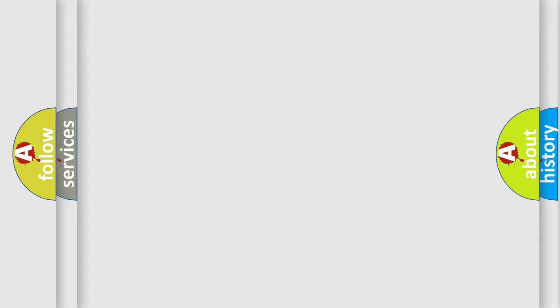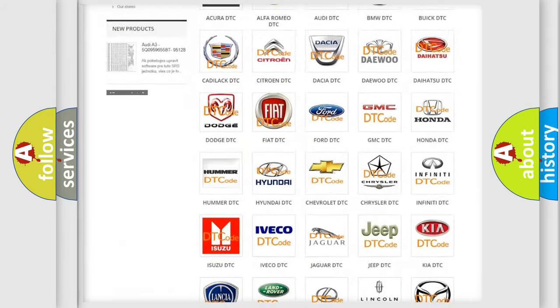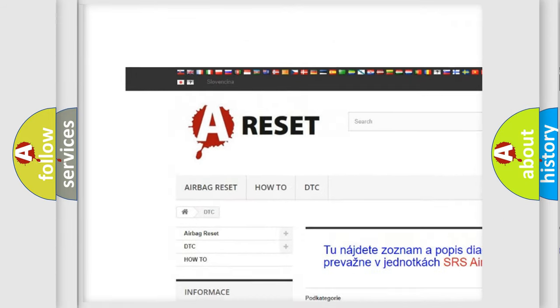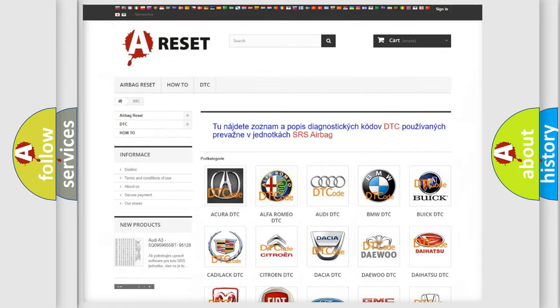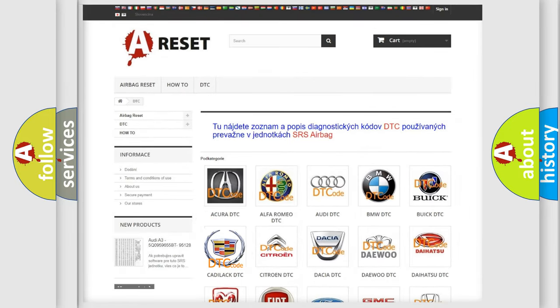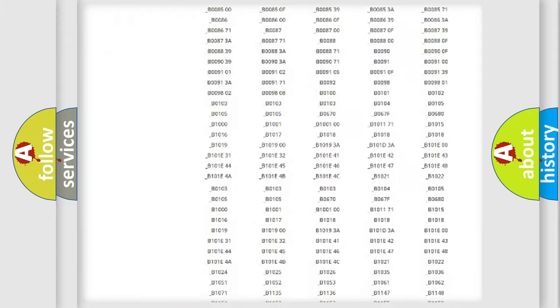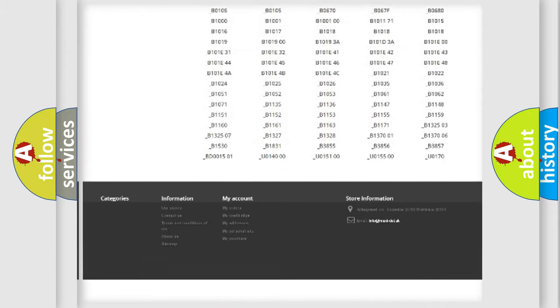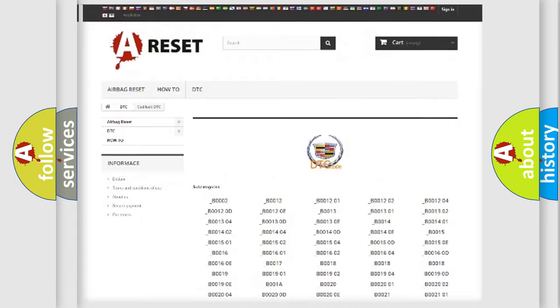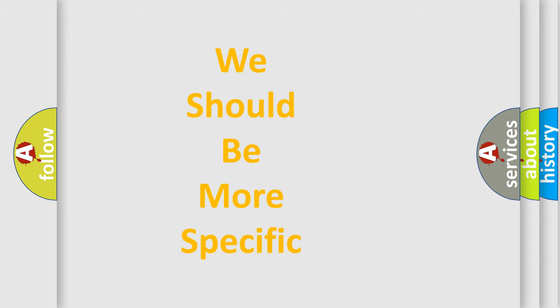Our website airbagreset.sk produces useful videos for you. You do not have to go through the OBD2 protocol anymore to know how to troubleshoot any car breakdown. You will find all the diagnostic codes that can be diagnosed in Cadillac vehicles, and many other useful things. The following demonstration will help you look into the world of software for car control units.